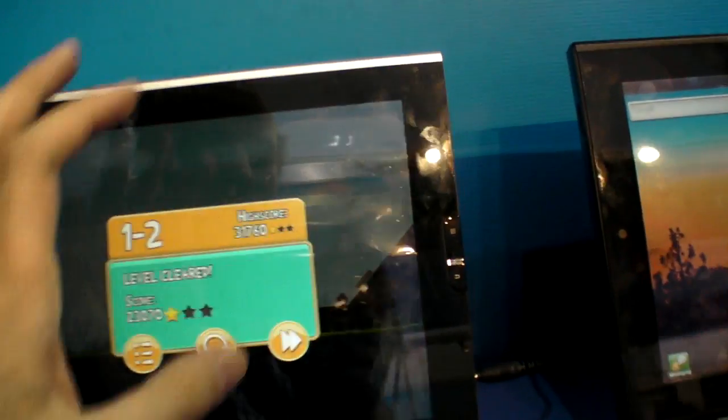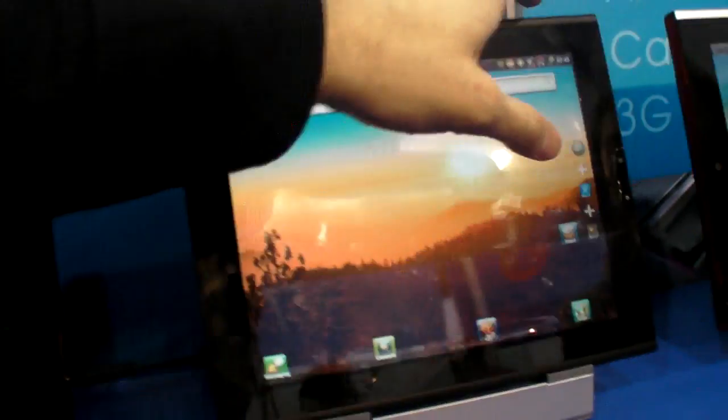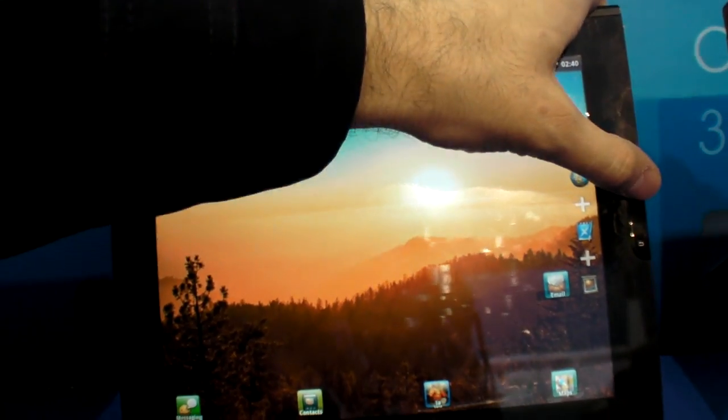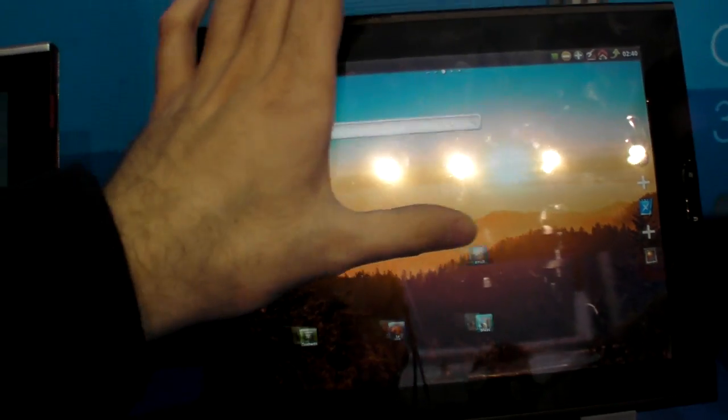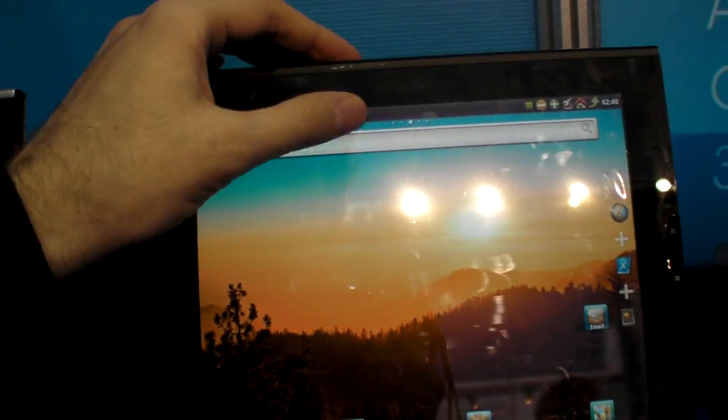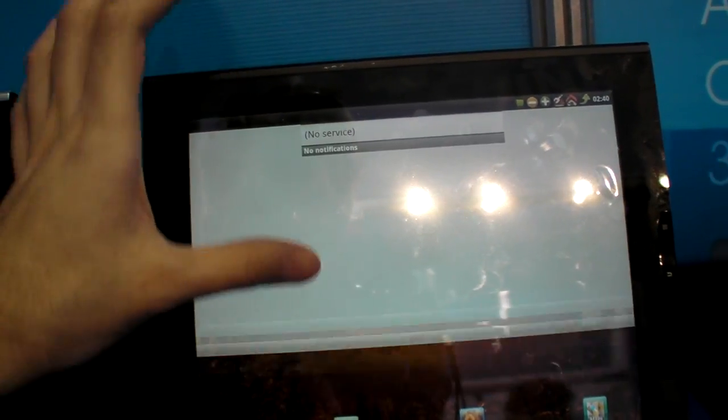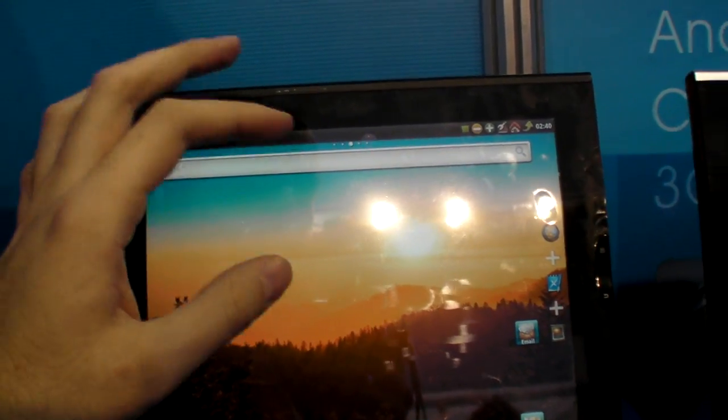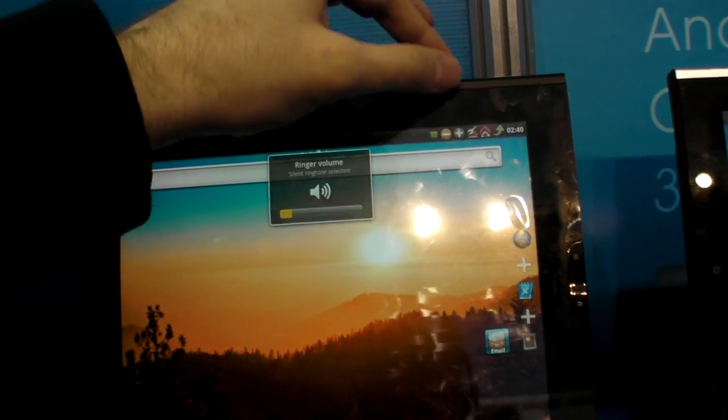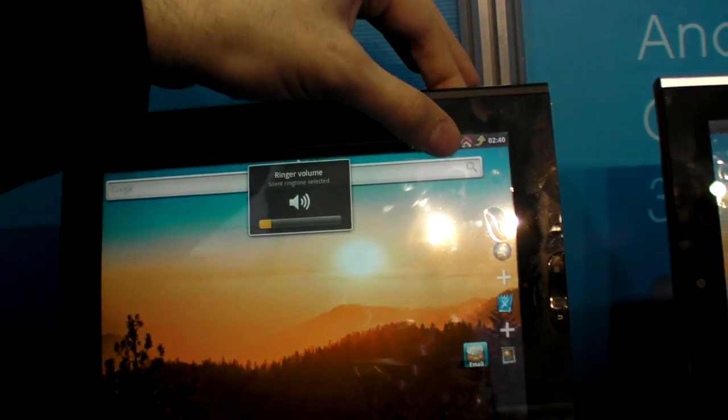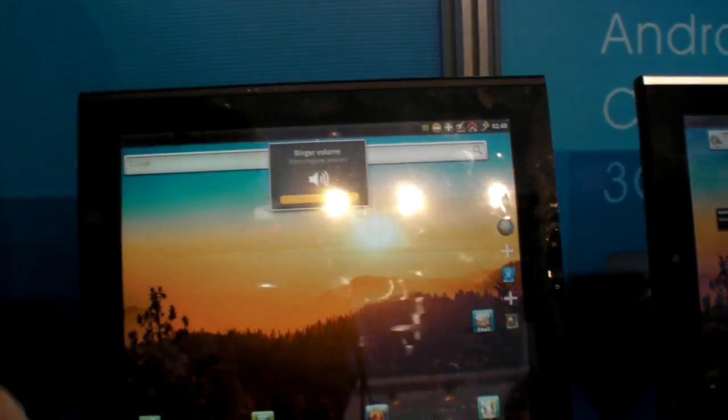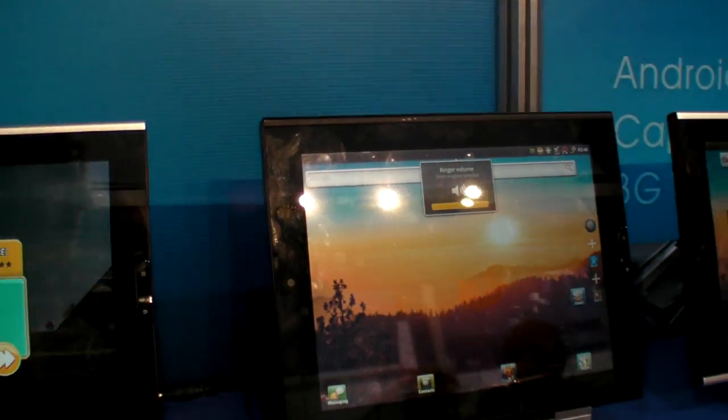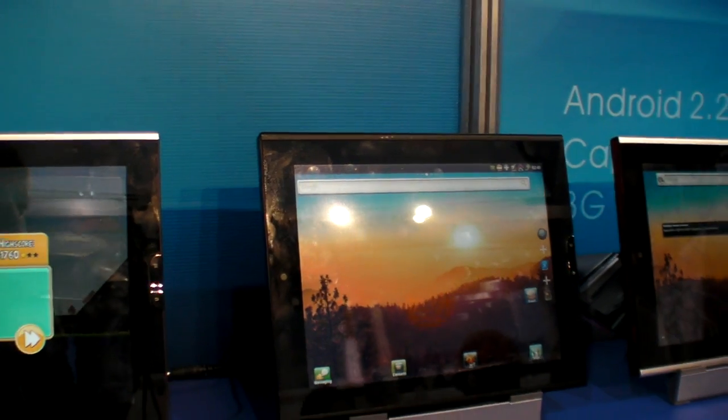So compared to iPad, let's say, this is going to be better price? Yeah, of course. Much better price. Do you announce anything about the price? Not yet. Maybe in February.